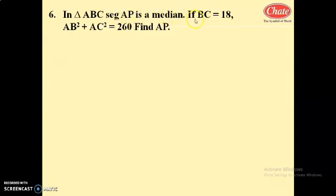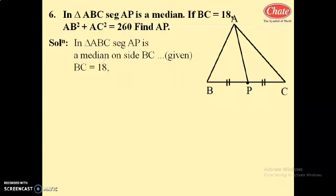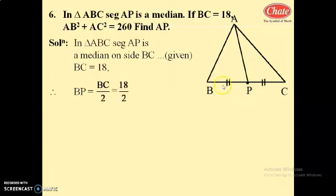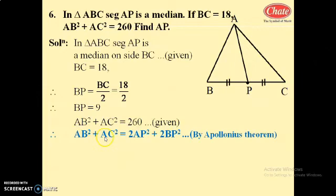Next question: in triangle ABC, AP is a median, BC equals 18, AB squared plus AC squared equals 260. Find the length of AP. In triangle ABC, AP is the median on side BC, and P is the midpoint of BC. So BP equals BC divided by 2 equals 18 by 2, giving BP equals 9 centimeters. By Apollonius theorem: AB squared plus AC squared equals 2 AP squared plus 2 BP squared.